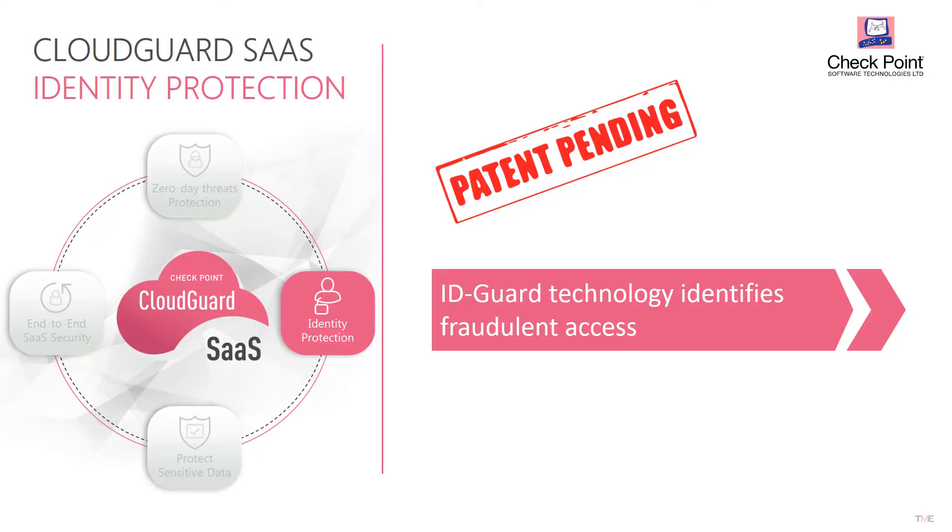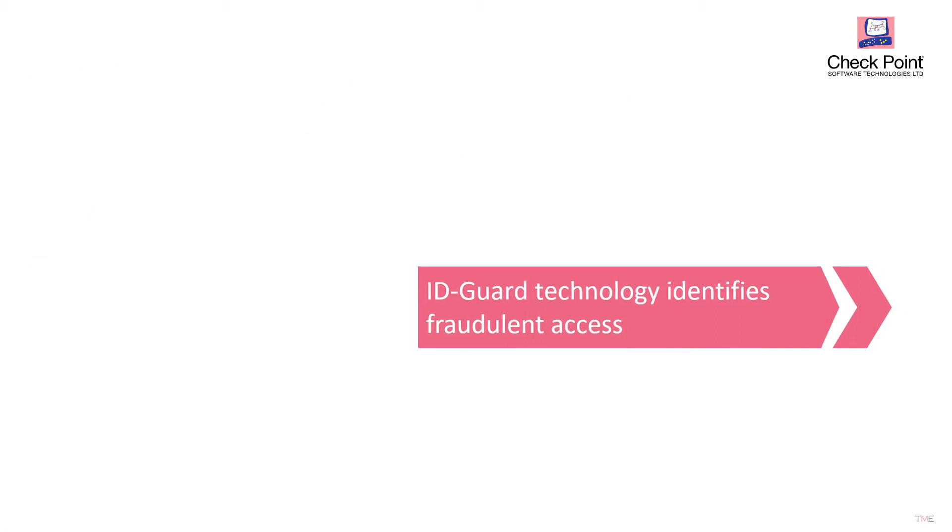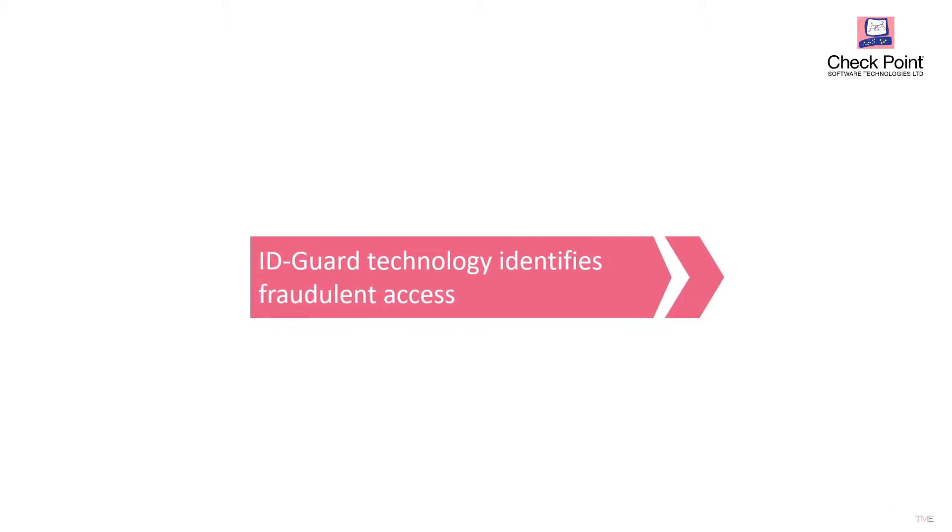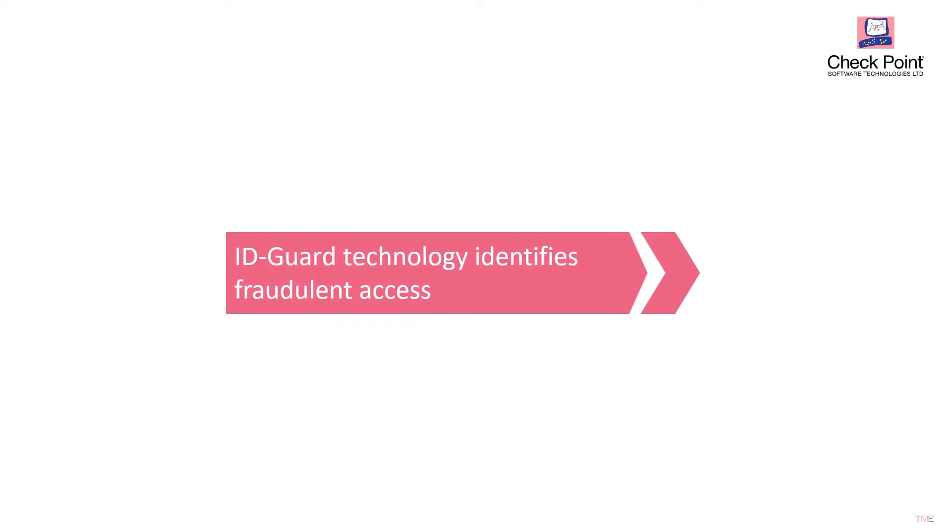This TechBytes video will show a demonstration of Checkpoint CloudGuard SaaS account takeover protection for Office 365. Let's look at a scenario where an attacker uses phishing.